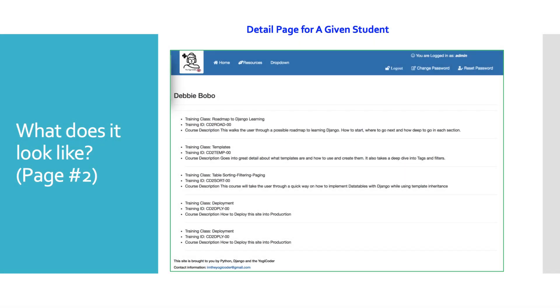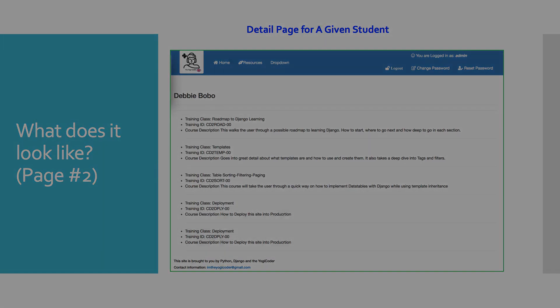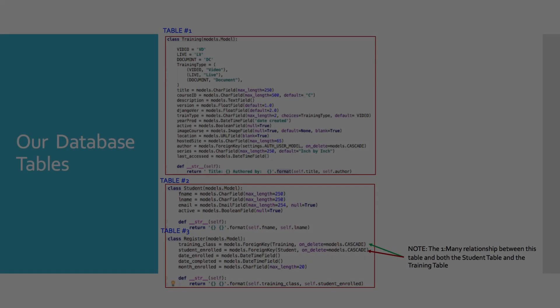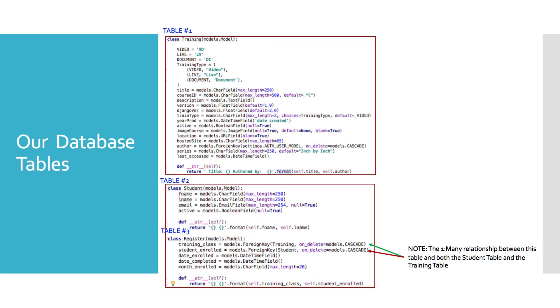The example we're going to show in the next slide are the details for student Debbie. And of course this is the result of what we'll see when we click on that green details button from the previous slide for student Debbie. You see that we have the training class, the ID, and the course description for each and every class that Debbie has enrolled in.